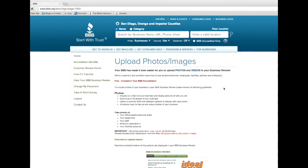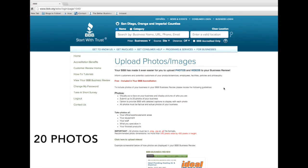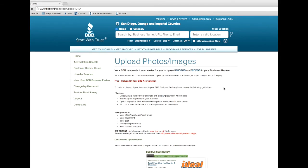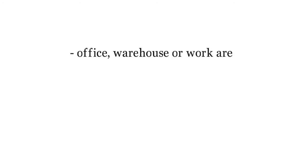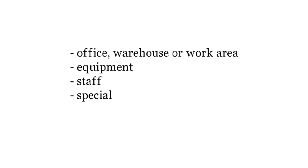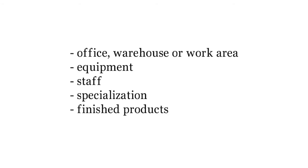You can submit up to 20 photos and have the option to provide detailed captions for each. But remember, all photos must be factual and actual displays of your business. They may include your office, warehouse or work area, equipment, staff, what you specialize in, and finished products.